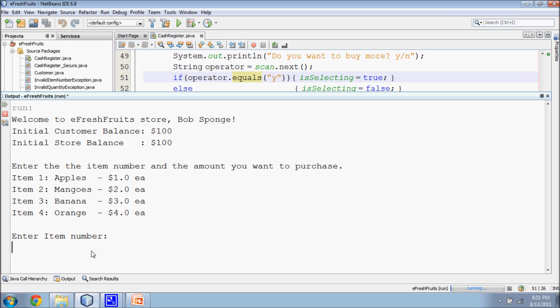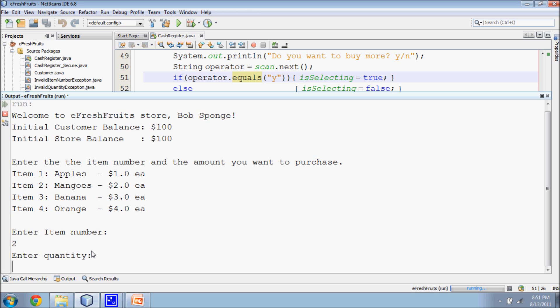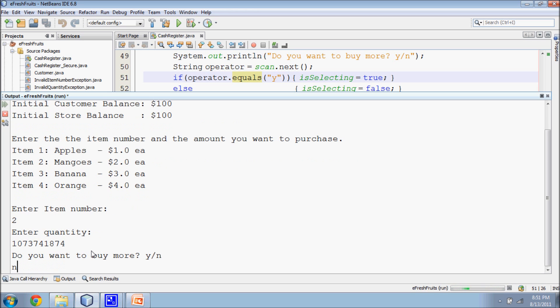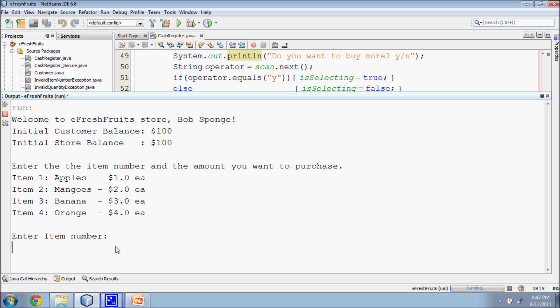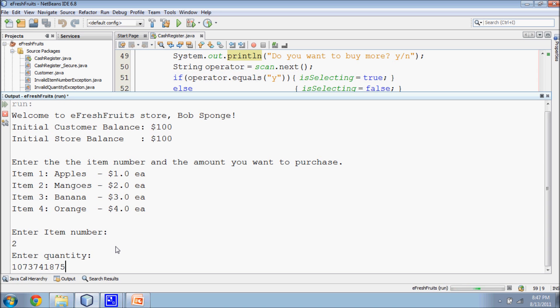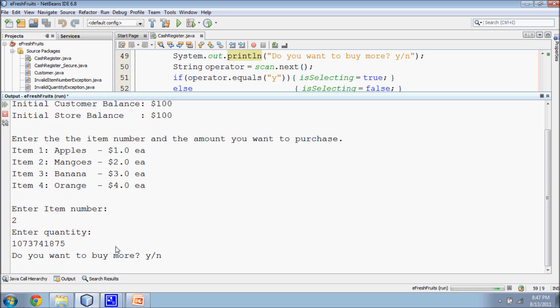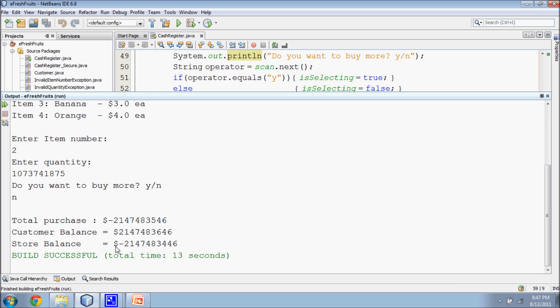In this program execution, we can see that the customer's balance has reached the minimum value of integer. In this execution, we can see that if the customer buys just one more item, the customer's balance wraps around to a positive value.